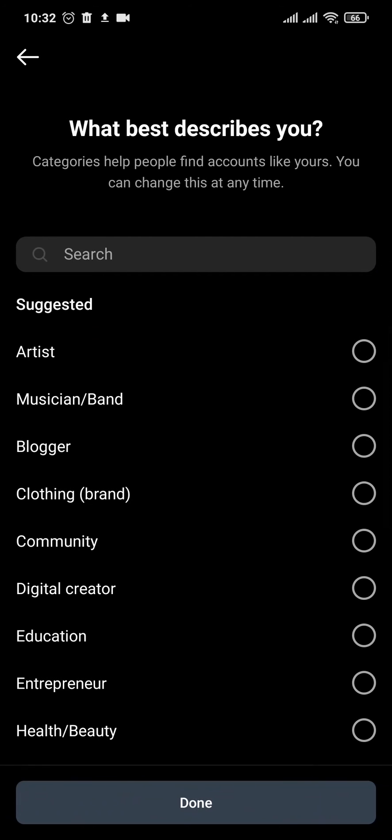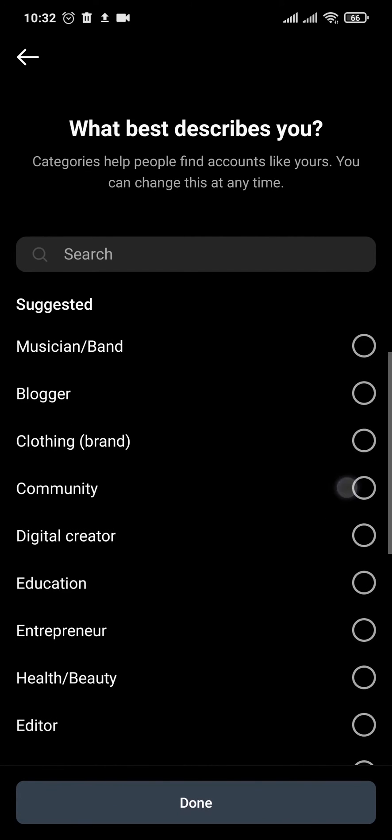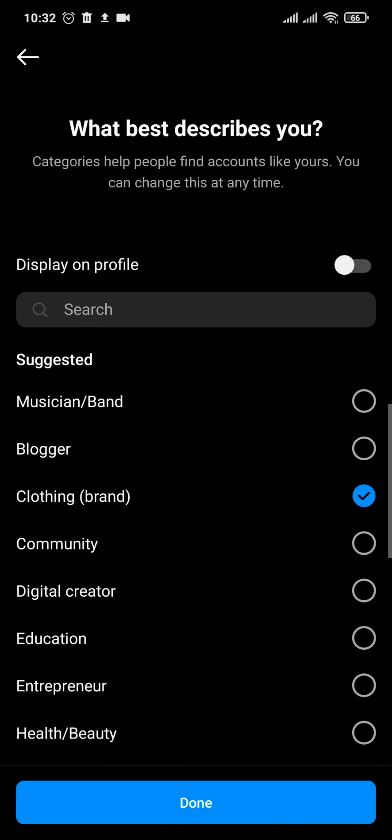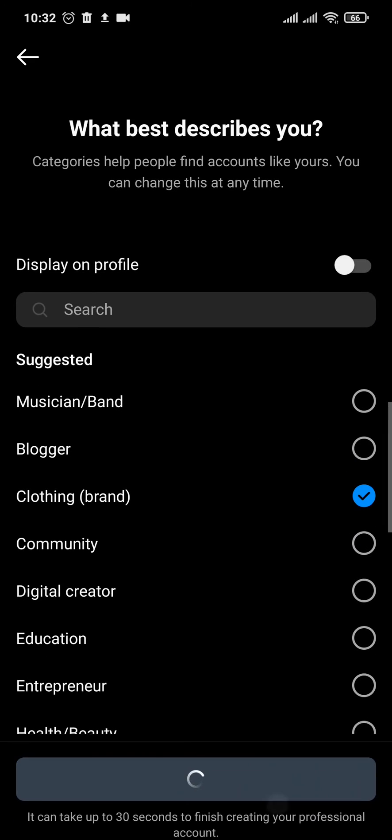And choose any category that you want, it does not matter. Tap on done.